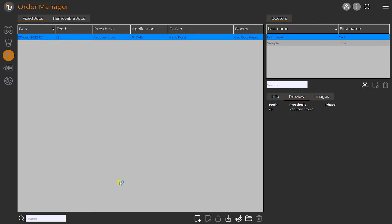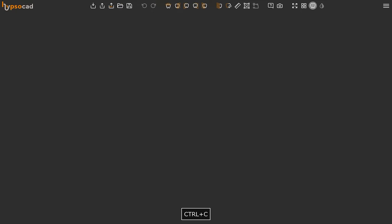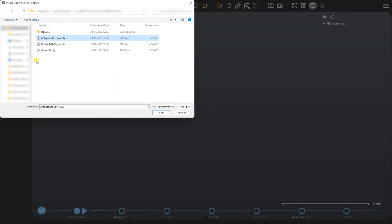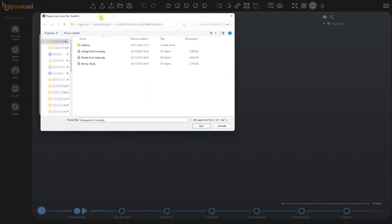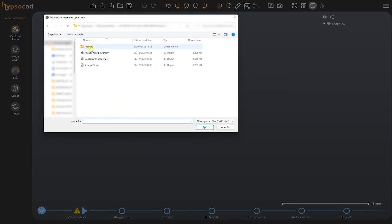At this point the process for the scans upload will start. The software will open a folder in which we should copy paste or drag and drop the scan files to be used in order to achieve this prosthesis.